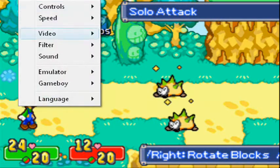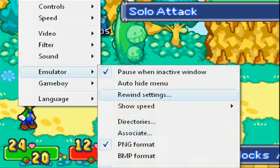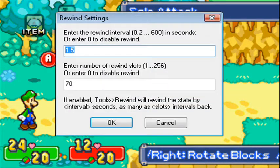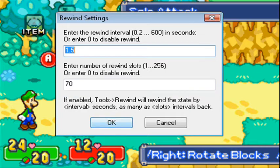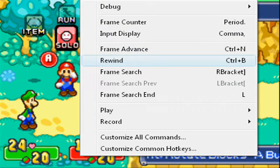So what I did was I went to Emulator > Rewind Settings. You can do whatever you want here — I kind of did it at random because I really don't know what the best settings would be. I just did 1.5 and 70. Then under Tools > Rewind, Ctrl+B is the default shortcut.